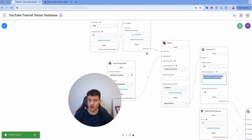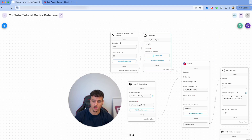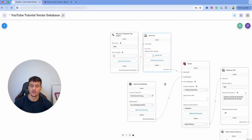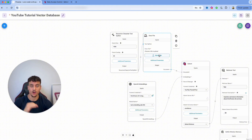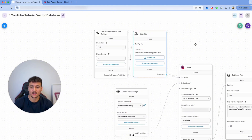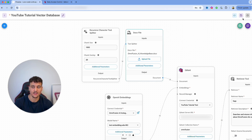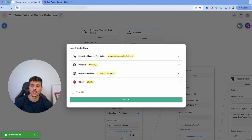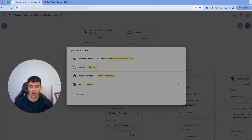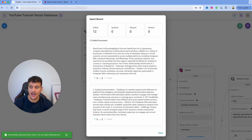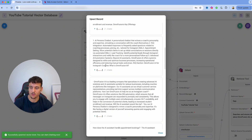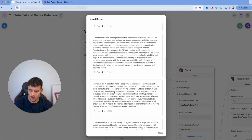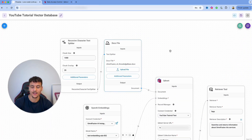Now we need to insert a document to add to Quadrant. Click on 'Upload File' and select a docx file you want to add to your knowledge base. I've uploaded the OmniFusion AI knowledge base file. Click Save, then click the green button in the top right corner to upsert to the vector store. Click Upsert, it loads for a second, and as you can see we now have 12 added documents, and you can see the content of all the chunks added into the knowledge base.